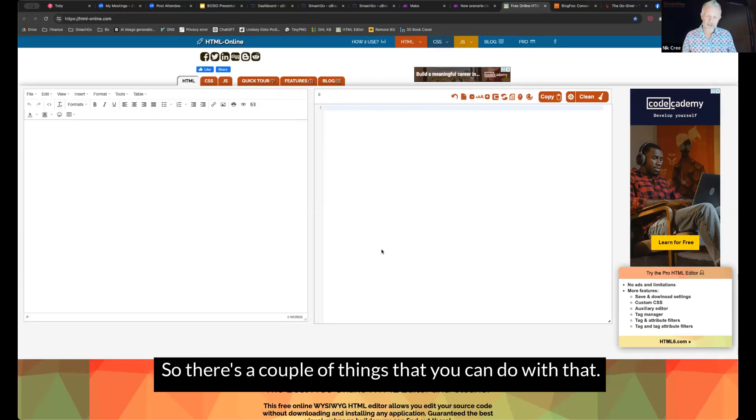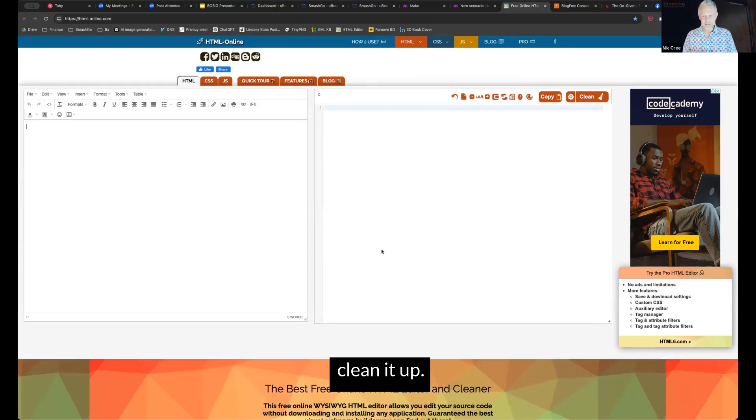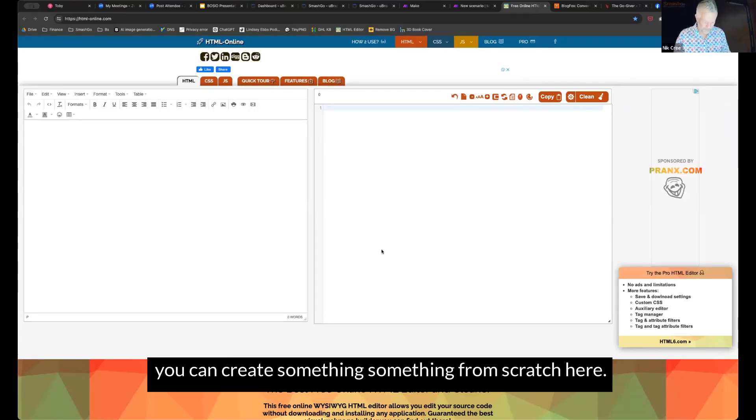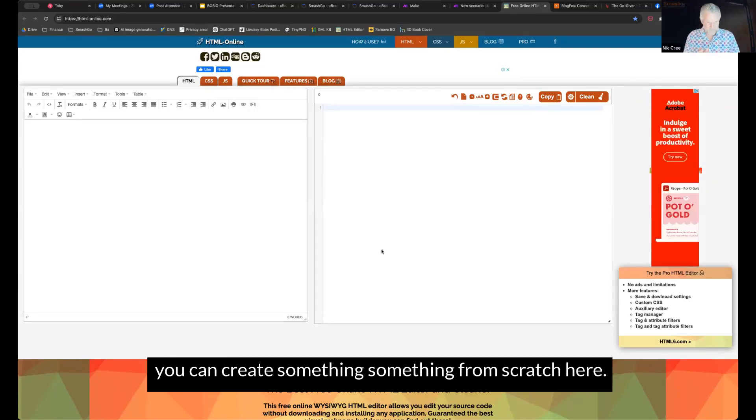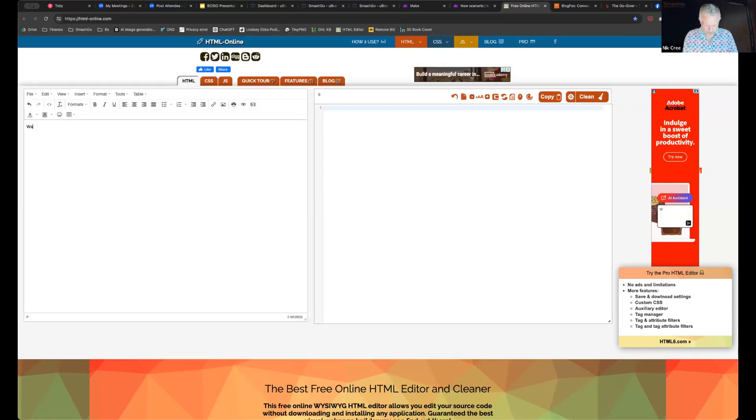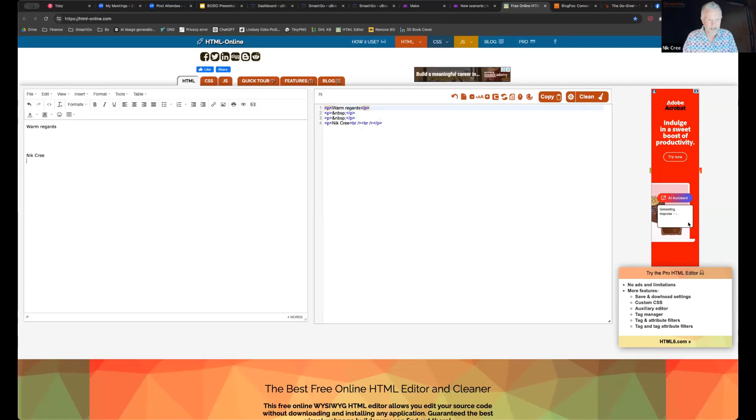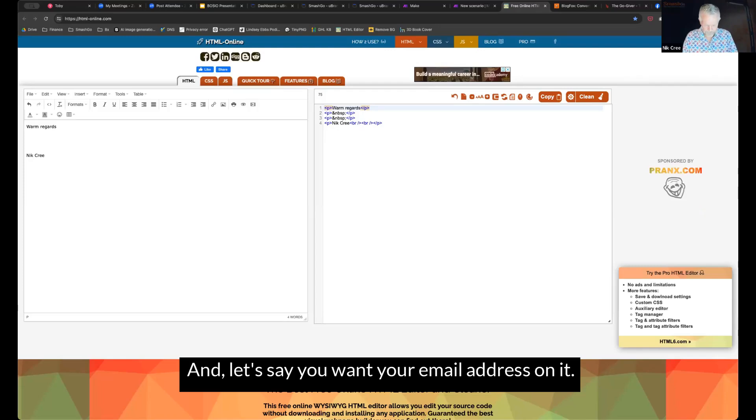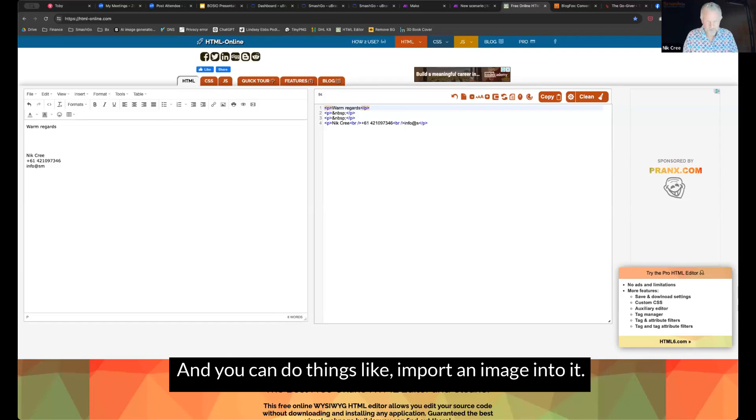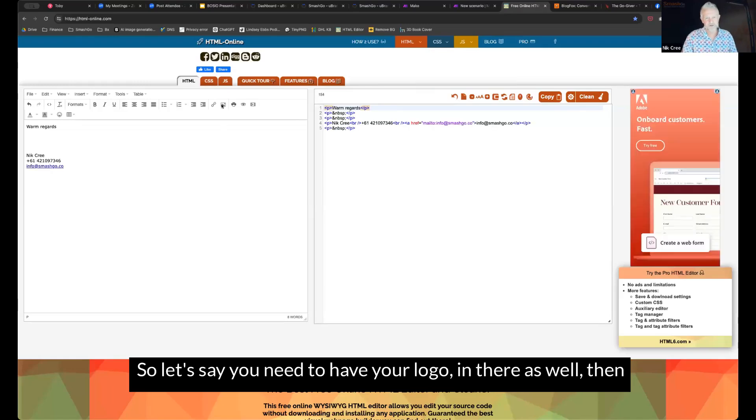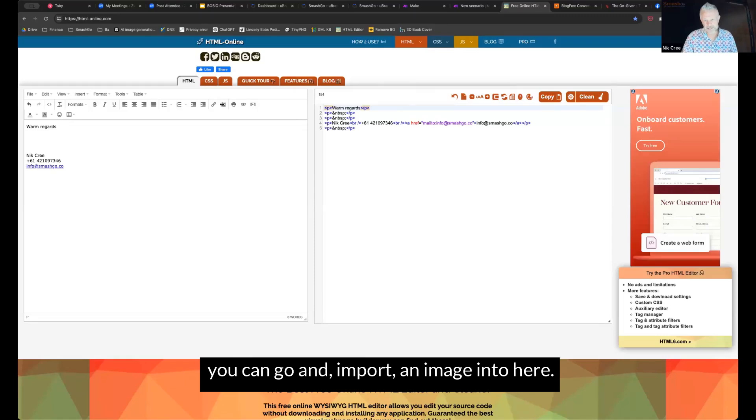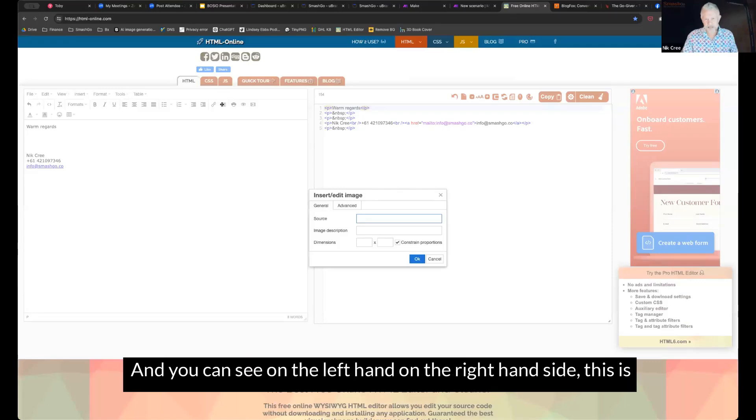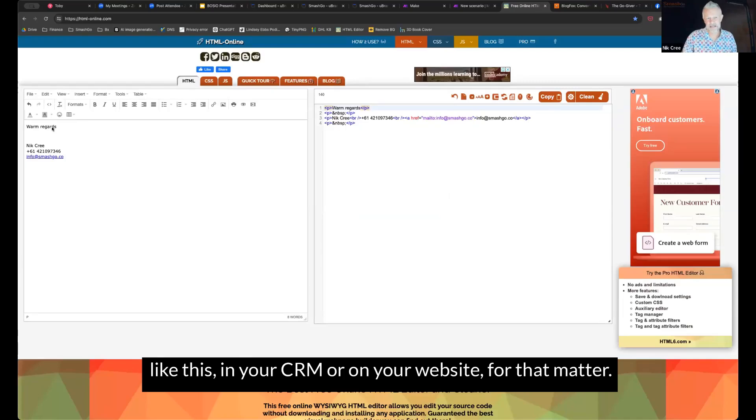So there's a couple of things that you can do with that. One is if you've got existing code, you can paste it in here. It'll clean it up. So it's got the minimum amount of code needed for it to run, or you can create something from scratch here. So let's say it is an email signature. So warm regards. And let's say you want your phone number on it. And let's say you want your email address on it. And you can do things like import an image into it. So let's say you need to have your logo in there as well. Then you can go and import an image into here. I won't do it just now because it will take up too much bandwidth and time. And you can see on the right-hand side, this is the HTML code that is being generated,